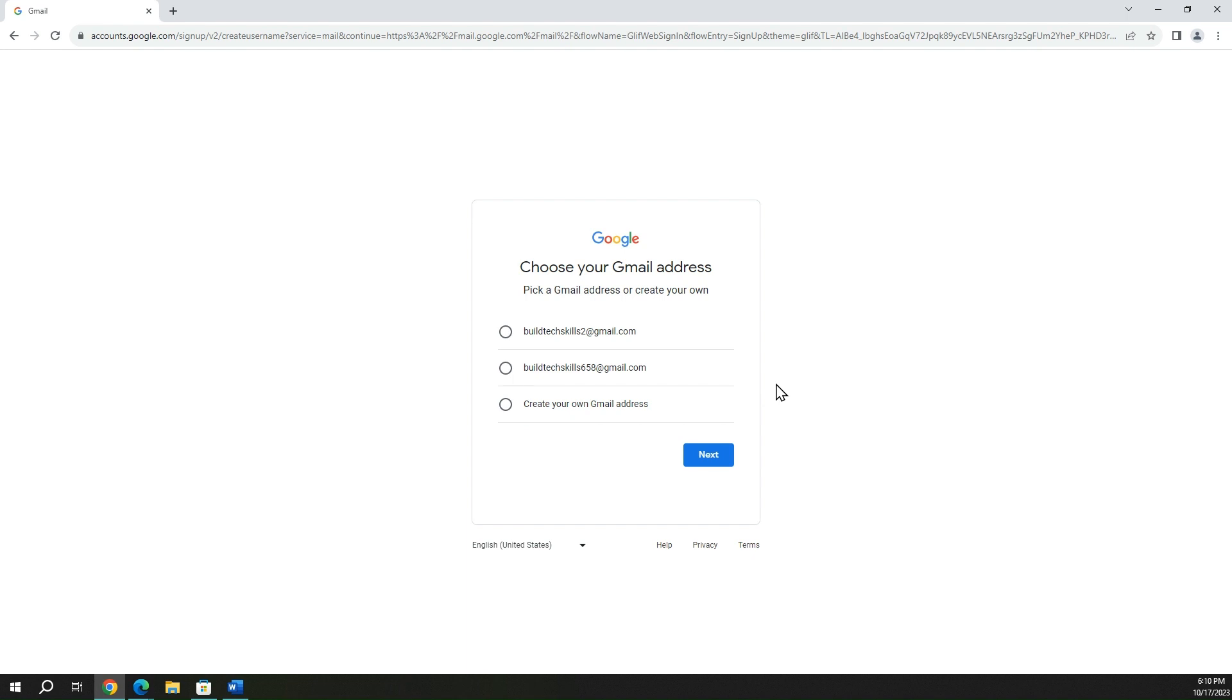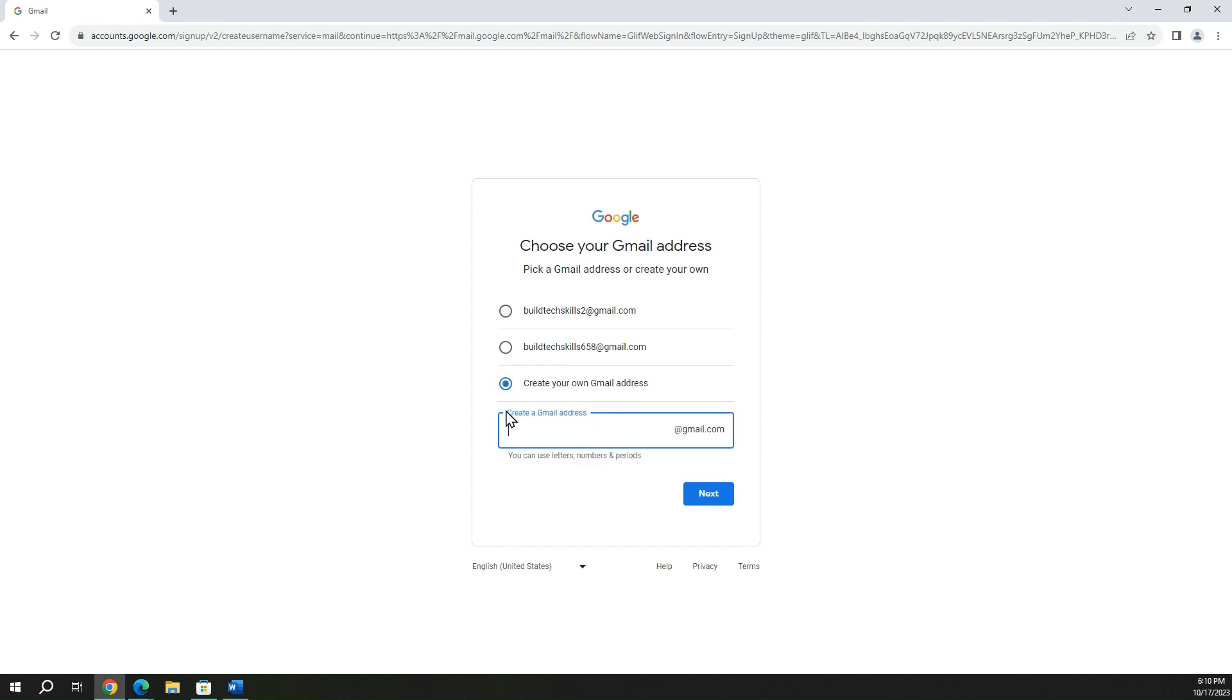You can see they come up with a couple options for you based on the first name that you put in there. You can see build tech skills 2, build tech skills 658, but I want to create my own Gmail address. So I'm going to select this option, and of course, let me put in my name here and hit next.